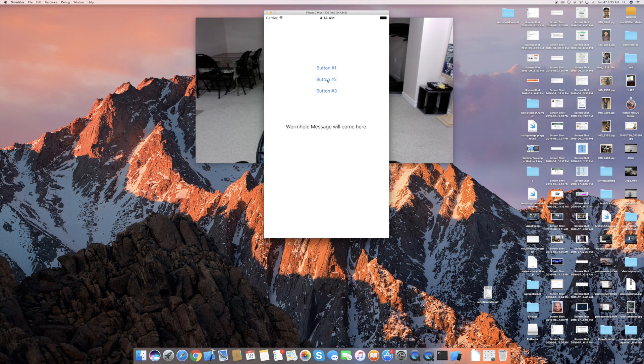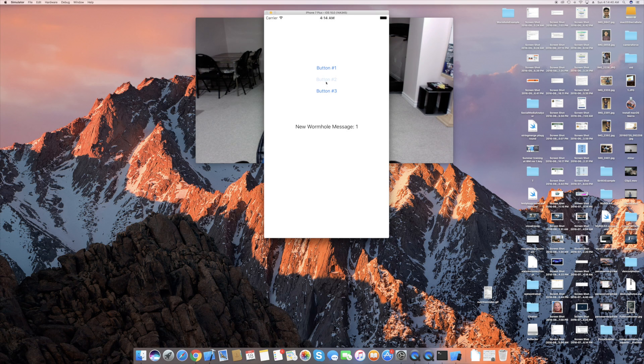And as I said, I click the second button, new wormhole message 2, 3, 1, really, whichever order I click it in.